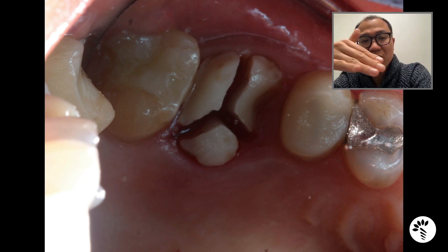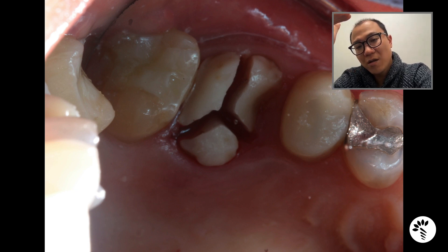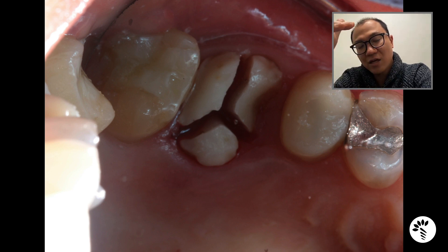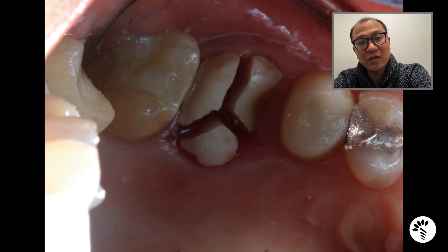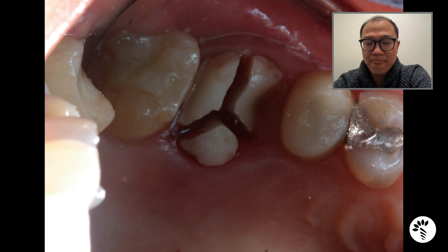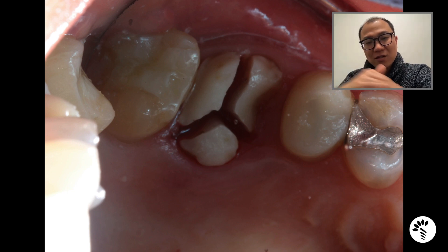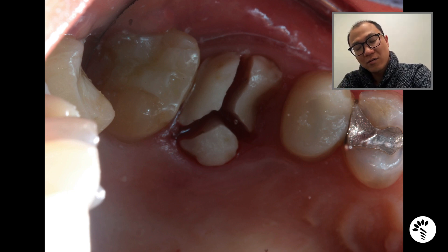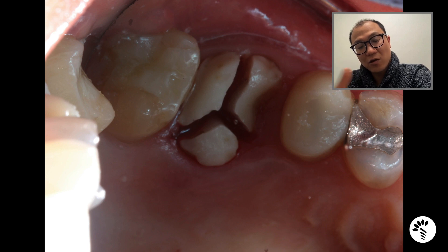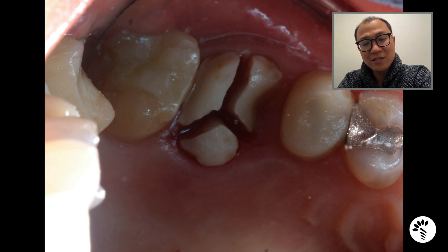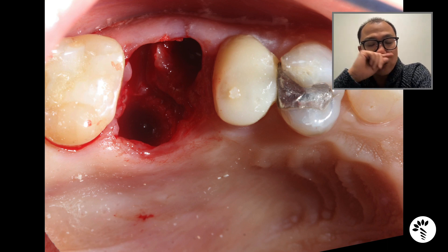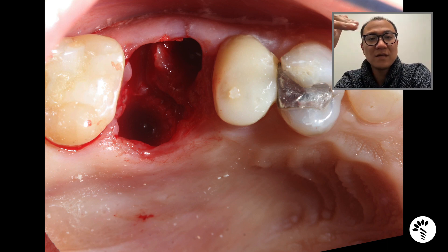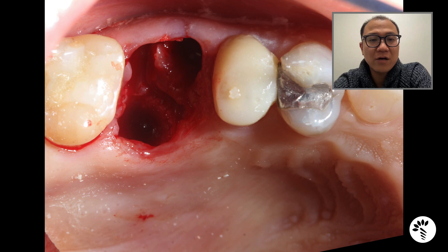Remember, the interproximal furcations on the maxillary molars are palatal to the interproximal contact. So when sectioning interproximally, your extent needs to go palatally — from a close view it should look like a Y-shape, not a T-shape. After sectioning the tooth, I check that I've sectioned all the way to the bone, then I start elevating, and the tooth is extracted atraumatically. You can see I preserved the integrity of the bone.